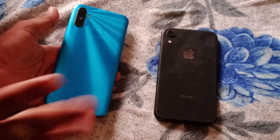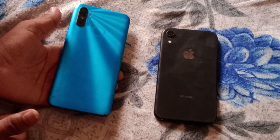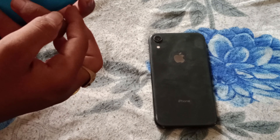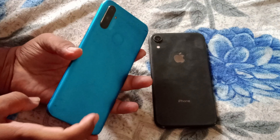If you like the video, please like and click on the video first. I will show iPhone XR on the right side and I will show Realme C3 on the left side.